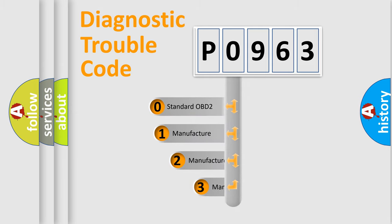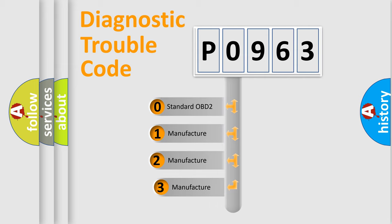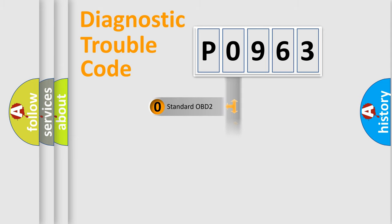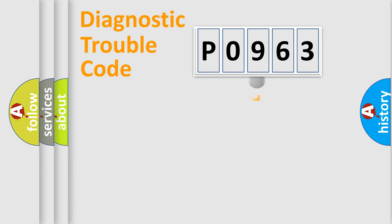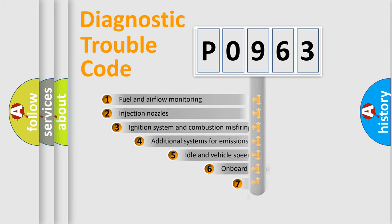If the second character is expressed as zero, it is a standardized error. In the case of numbers 1, 2, or 3, it is a more manufacturer-specific expression of the car-specific error.